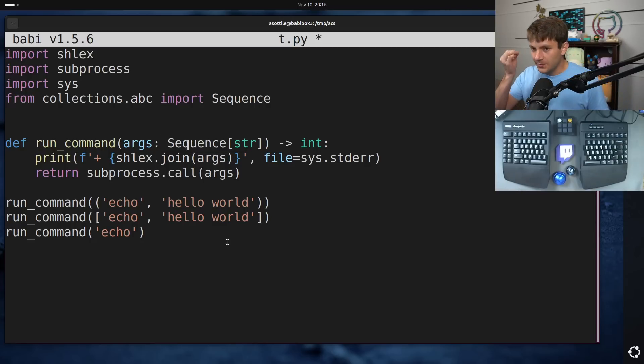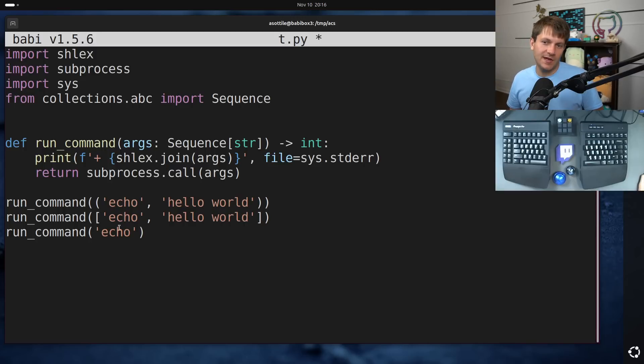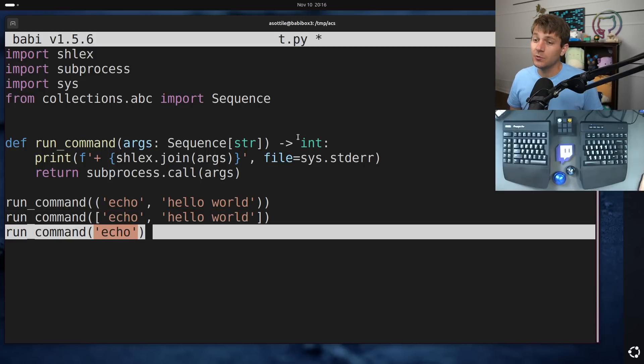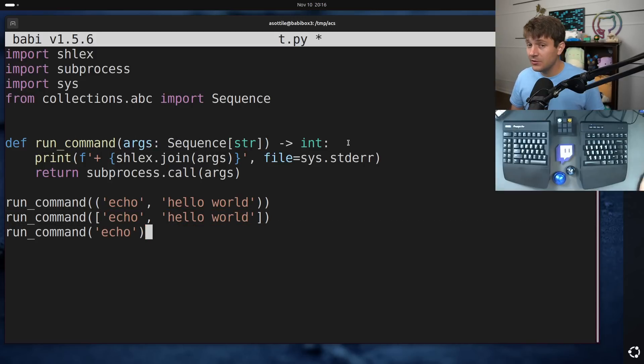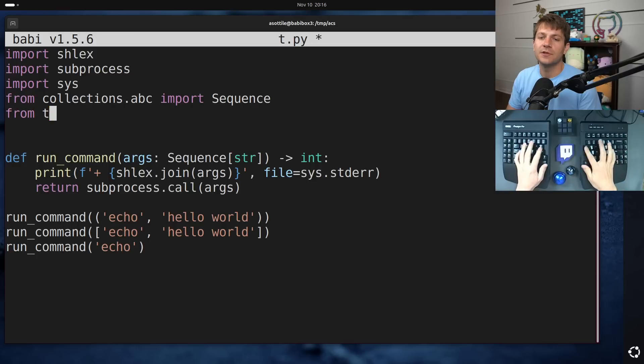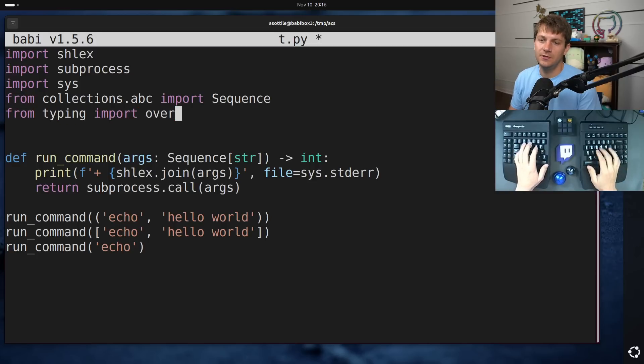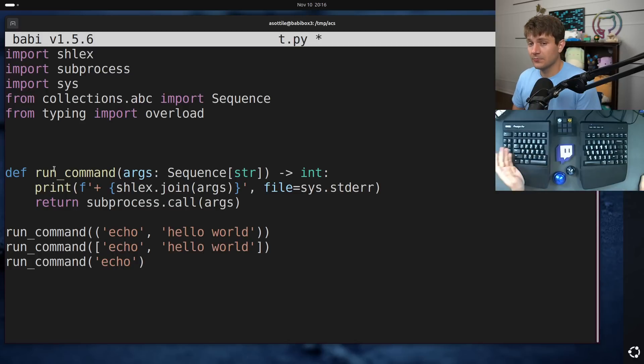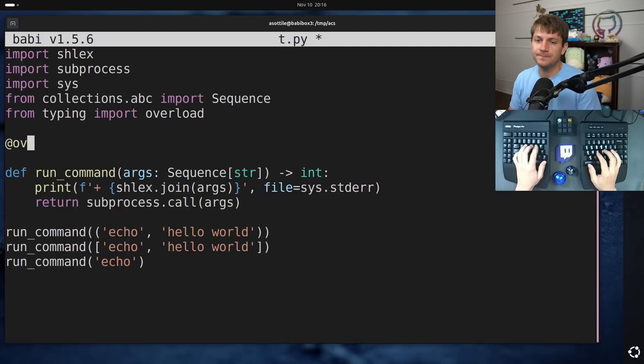And so a bunch of commentators pointed out that you can actually separate these two cases in your function by utilizing overloads. So if you do from typing import overload, you can make run command an overloaded function.